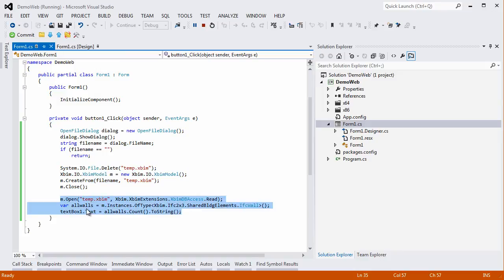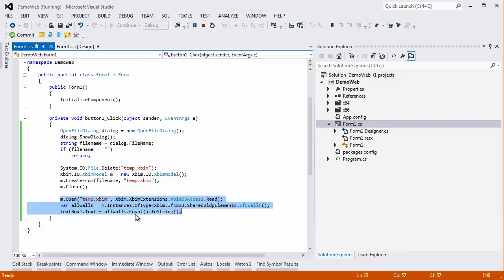Later we are opening that XBIM format to make a selection of all the walls in it, and then set the text property of the text box to the count of all of them. So here we are, through XBIM we should have been able fairly simply to open an IFC file and get the information that you cared about.